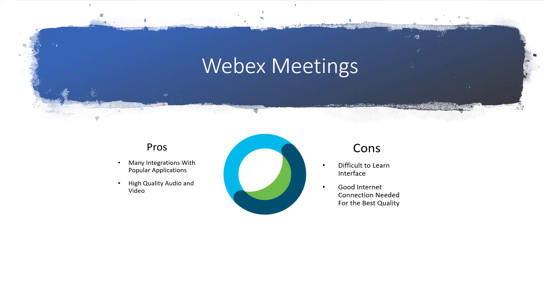Though some users do cite some issues with WebEx interfaces, noting that it isn't very intuitive for first-time users. Businesses that go with WebEx Meetings may need to provide some training to users before they're able to use features of the software to their full capability.